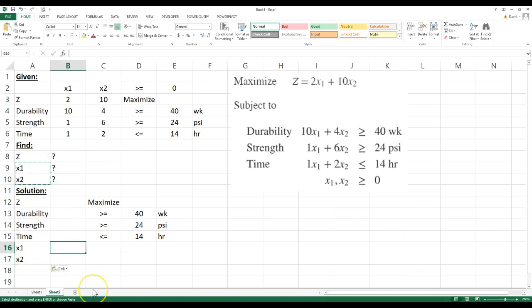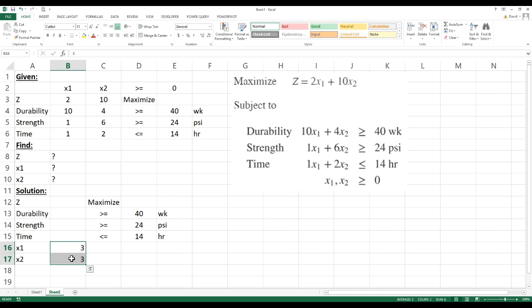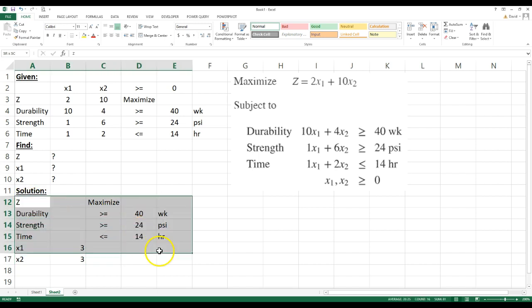And right now I'm just going to put some numbers in there. I'm going to have Excel change these numbers to maximize this Z. But I'm just going to put my guess in here first and you'll see when I run this on Excel, it's going to change those numbers. So the next thing I want to do, that's all you have to do is just set it up like that. Copy this stuff down.